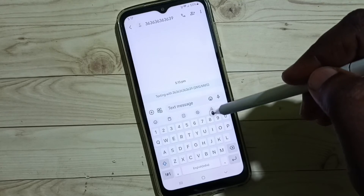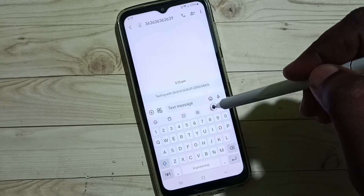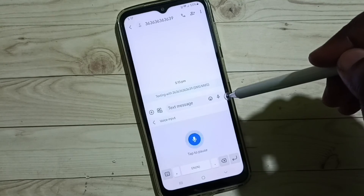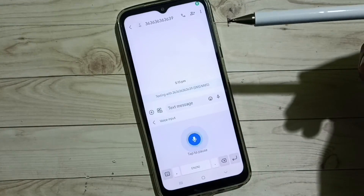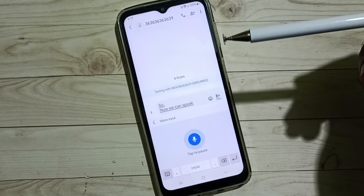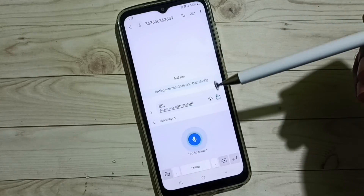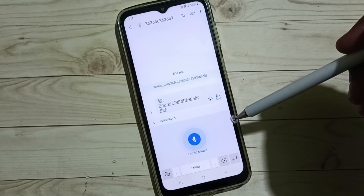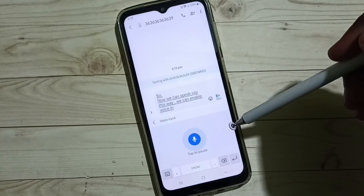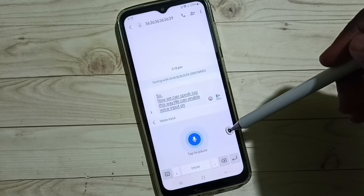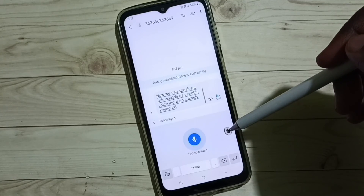Tap on the voice input button and now we can speak. This is how we can enable microphone voice input on Samsung Keyboard. I hope you have enjoyed this video.